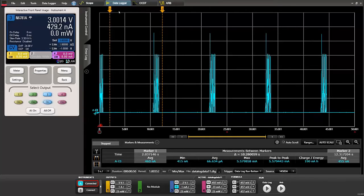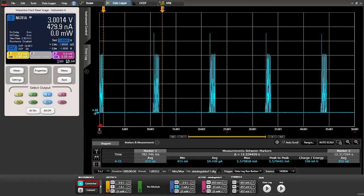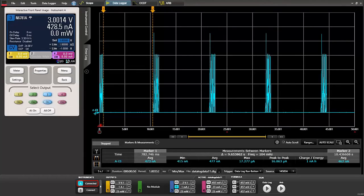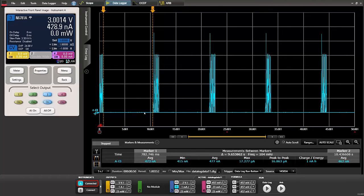If we wanted to see how long between each transmit we can move our markers roughly to this low level period and the delta is about 9.6 seconds and the average current is extremely low. You can see 477 nanoamps in this period of time.